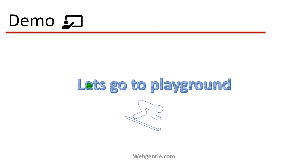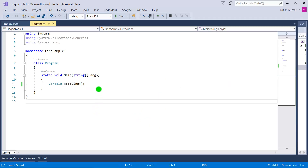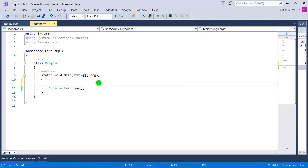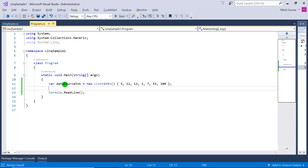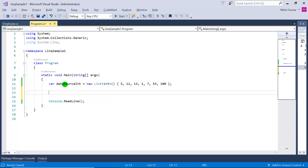Let's create the demo. Here in Visual Studio, this is a console application with a basic Program class and a Main method. We will create some data source in this Main method so we can apply sorting on it. The data source is a list of integers, and now we have to apply descending sorting on it.